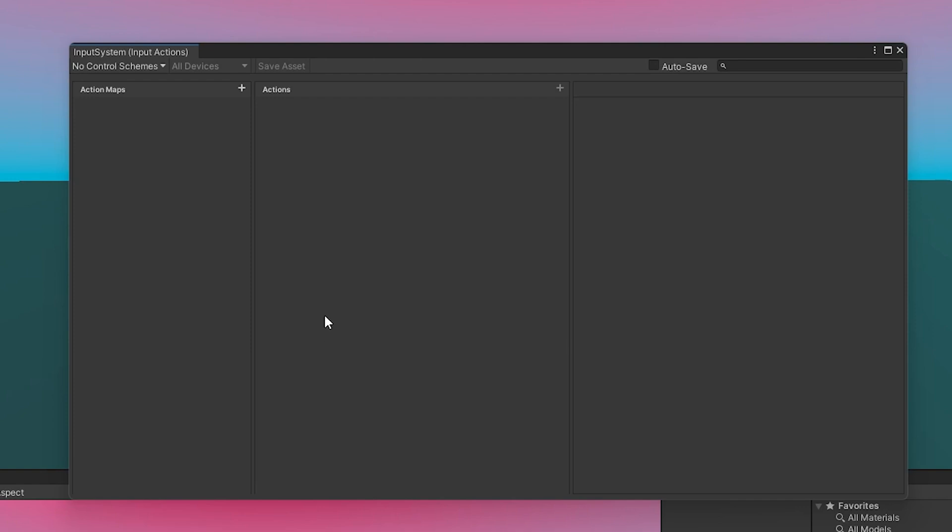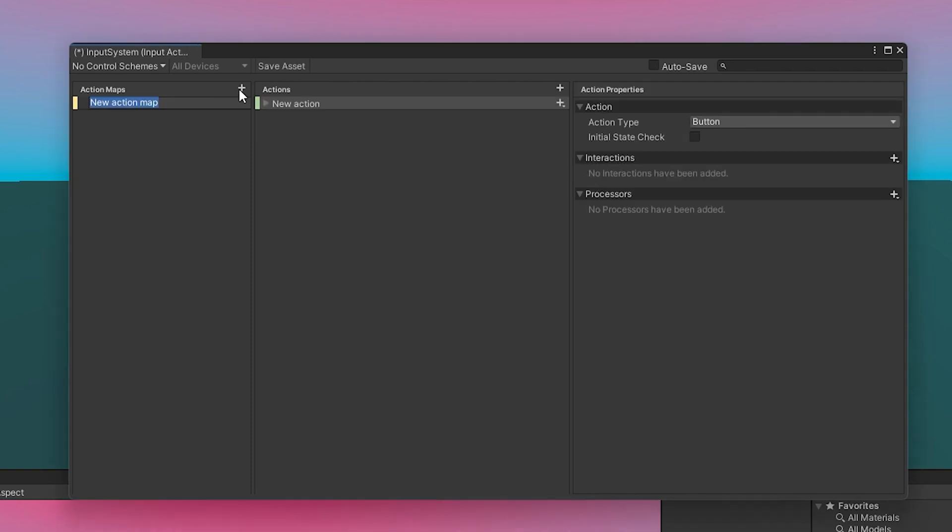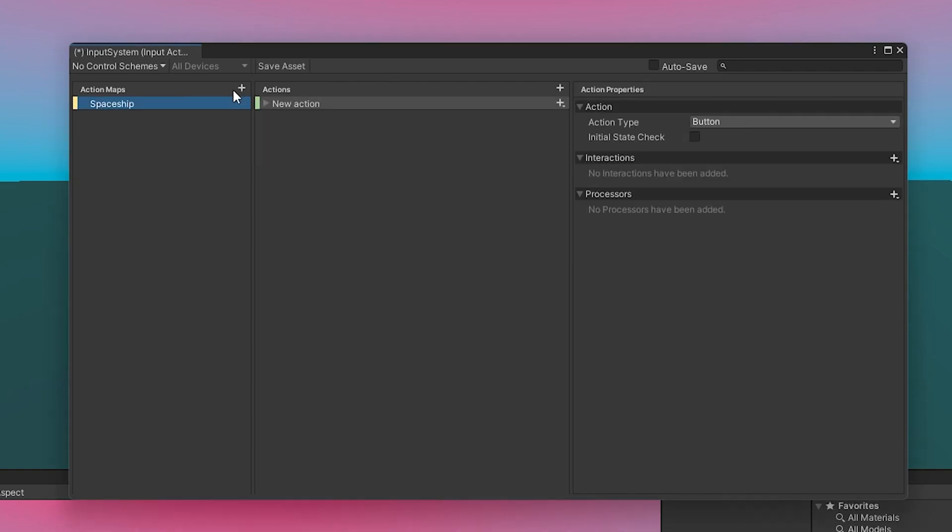Let's have the example of a game where you have space exploration, but you can also land on planets and walk on foot. So you might have two different action maps. You can have one called Spaceship and then one called On Foot. Not a great naming convention there for On Foot, but whatever, we're going to go with this.